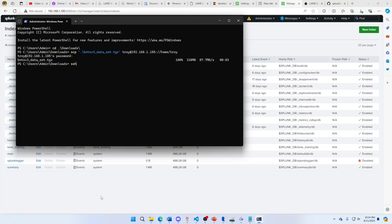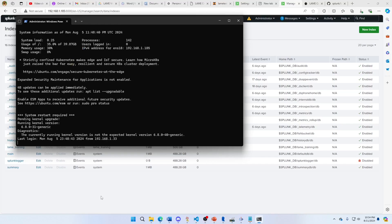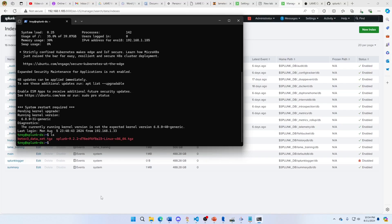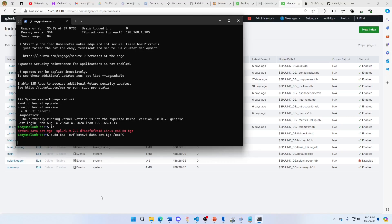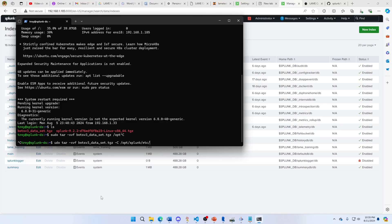We'll SSH into the box. We're going to tar - sudo tar minus xvf, name the file Bots v3, to opt. We need to remember to put minus c in there. There we go, etsy. Minus c, ops block. There we go.